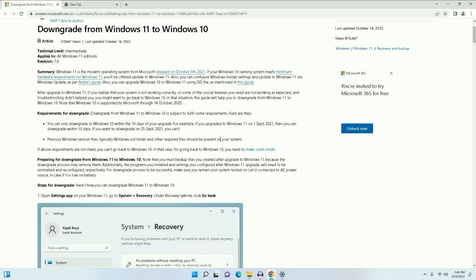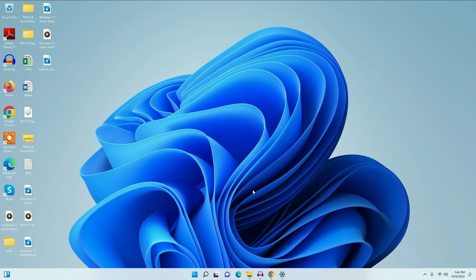In this video I will also show you what to do if you have already crossed your 10-day time period and still want to downgrade your Windows 11 to Windows 10. Let's start — I will show you the steps.